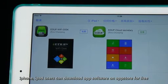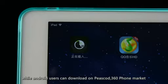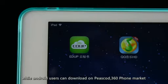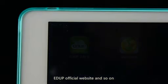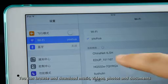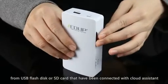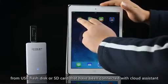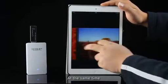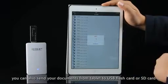Function 1: wireless data sharing. iPhone and iPad users can download the APP software on the App Store for free, while Android users can download on the EDUP official website and other platforms. You can browse and download music, videos, photos, and documents from a USB flash disk or SD card connected with Cloud Assistant. At the same time, you can also send your documents from a tablet to a USB flash drive or SD card.